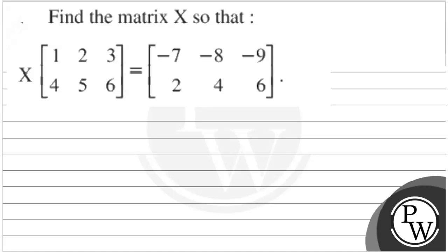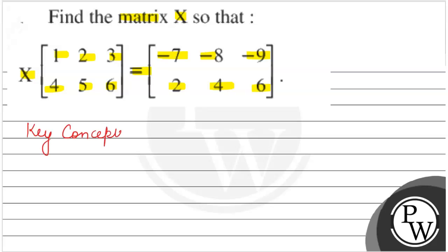Find the matrix X so that X multiplied by matrix [[1,2,3],[4,5,6]] equals matrix [[-7,-8,-9],[2,4,6]]. We need to find matrix X, given one matrix [1,2,3,4,5,6] equals the second matrix [-7,-8,-9,2,4,6].